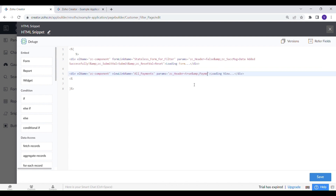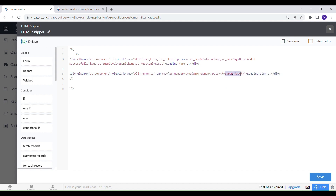Let's pass the filter criteria to the report through the parameter attribute. In this way we can use a deluge variable inside HTML code.